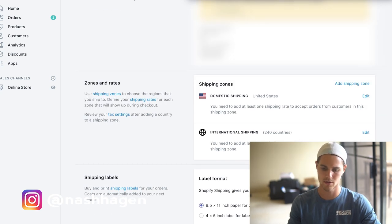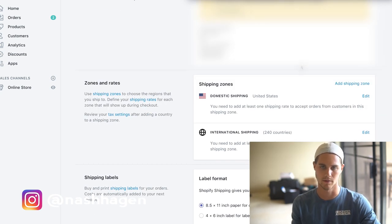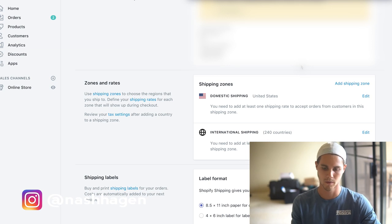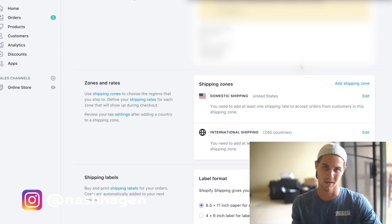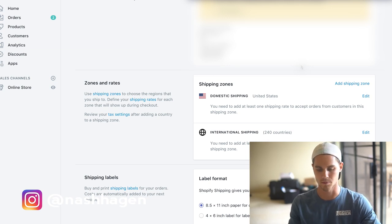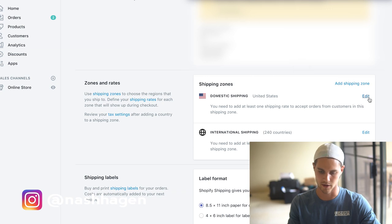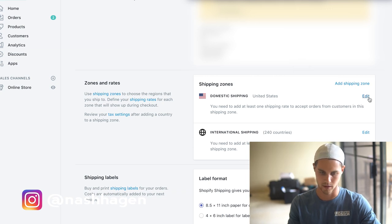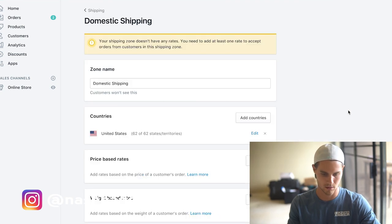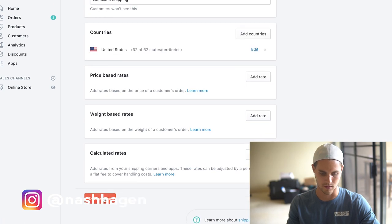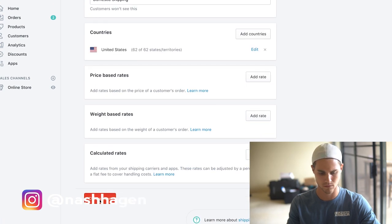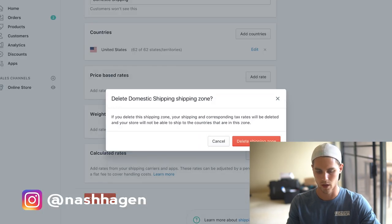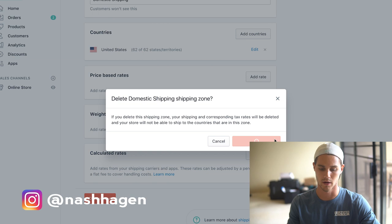The next thing that we want to do is I usually like to ship internationally for the most part because it's dropshipping, and I suggest that you do. I mean just depending on the niche, but usually what I do is I actually end up going over here and I click edit on this and then I just delete the zone and I use the international one as everything including the United States.